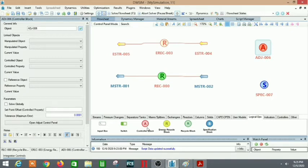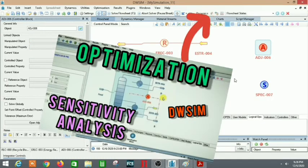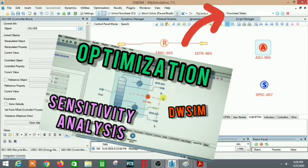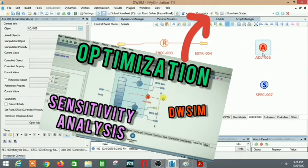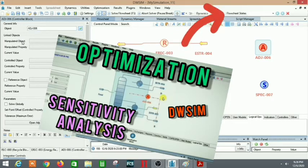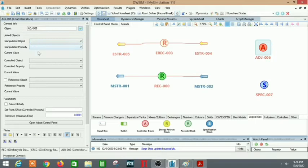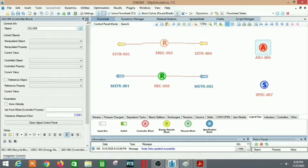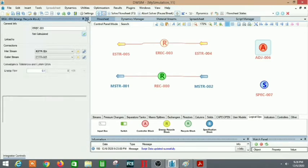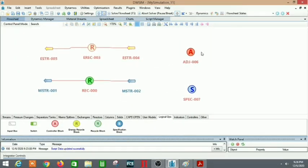Next, moving on to the adjust — it's a logical operation because logic and variables are involved. As I've discussed in my earlier video on sensitivity analysis and optimization in DWSIM, the main purpose of adjust is to manipulate a property to control a different property. One variable is changed in order to control a different variable. It has a tolerance limit and a set point. Do check out that earlier video on the adjust logical operation.